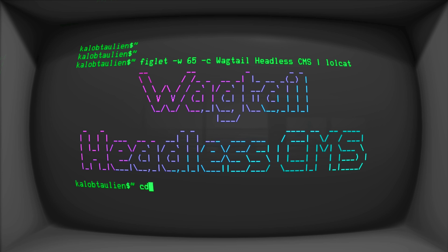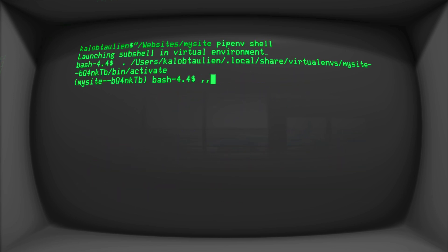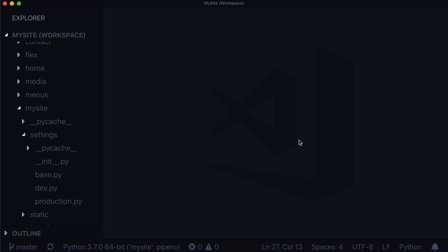So the first thing I need to do, as always, I need to go into my website. Let's do this. Clear. PIPenv shell. And then Python 3, manage.py runserver, or just python manage.py runserver if you're already running Python 3.